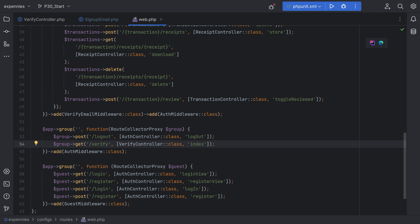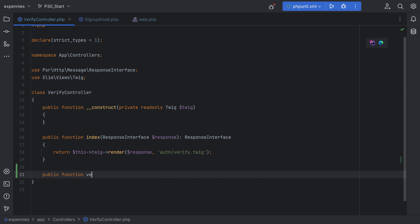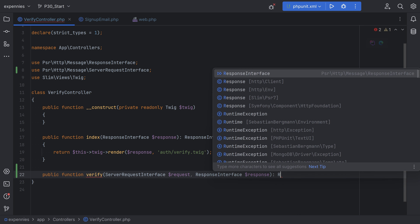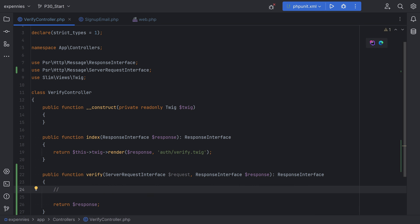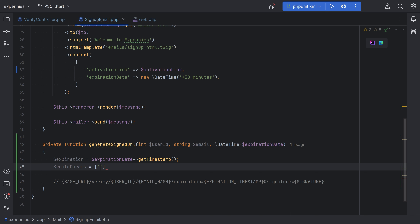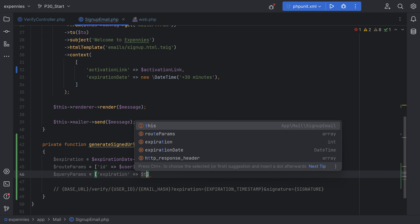Let's open our web.php. We'll duplicate this and have verify slash ID slash hash. We can use the same verify controller and for the method we can call something like verify. Let's create this method within the controller — public function verify with server request interface and response interface. Now let's go back and create the route params and query params variables. For route params we need the ID, which is user ID, and the hash, which is SHA1 of the email. For query params we have the expiration, and we'll add the signature later.